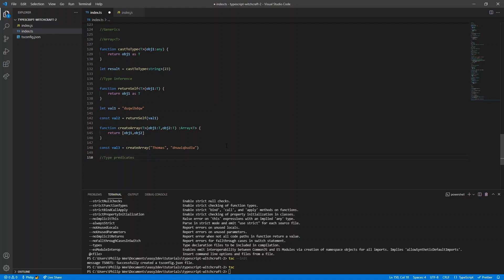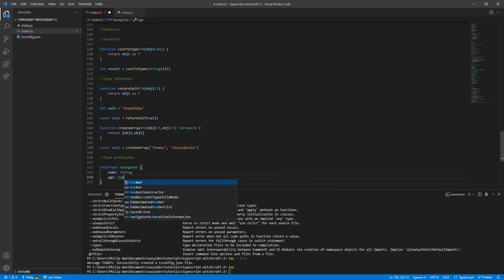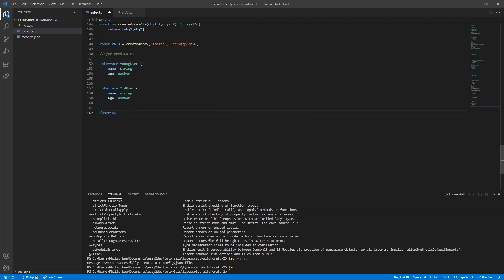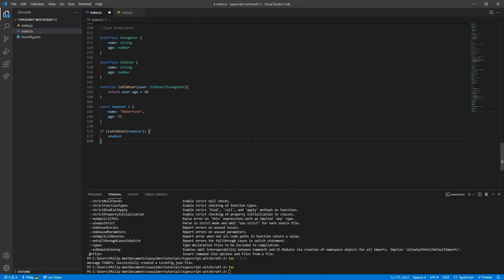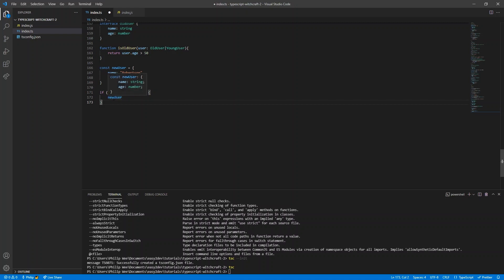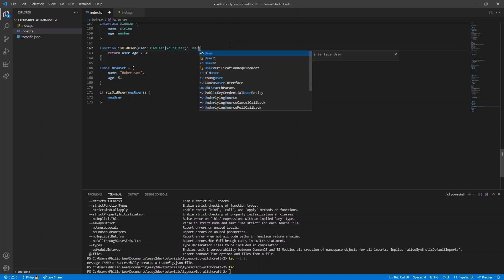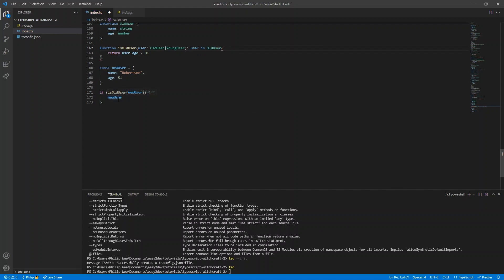Now let's look at type predicates. Sometimes you have two interfaces that aren't distinct — for example, a YoungUser with age below 50 and an OldUser with age above 50. You can create a custom predicate that accepts either type and checks if the user's age is above 50. By specifying the output type of the predicate as 'user is OldUser', TypeScript understands the function's purpose and correctly detects within the if block that the user is old.